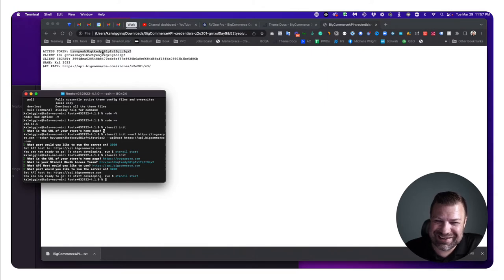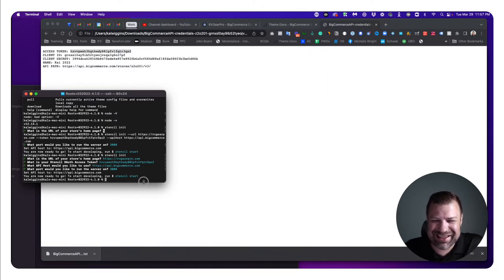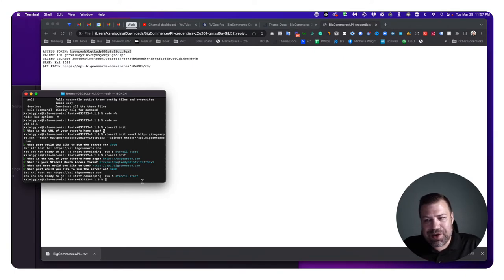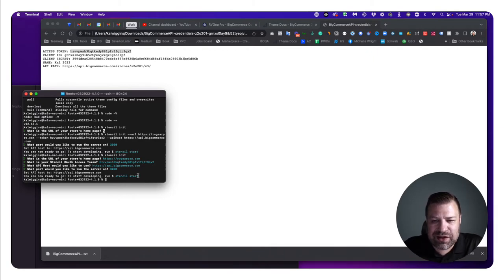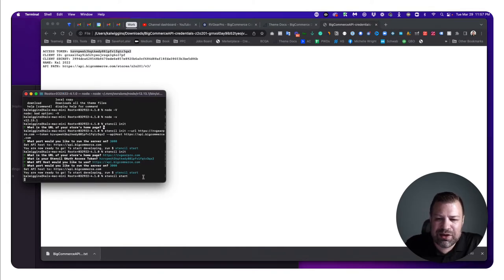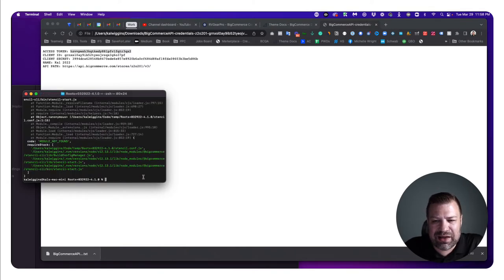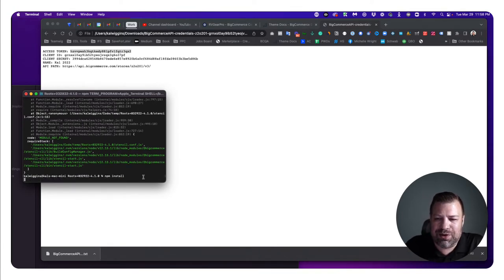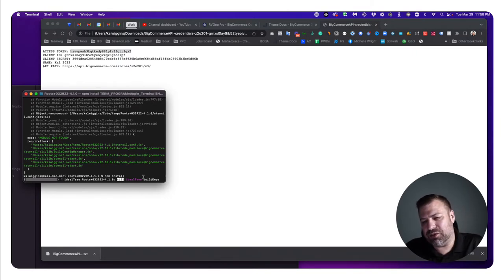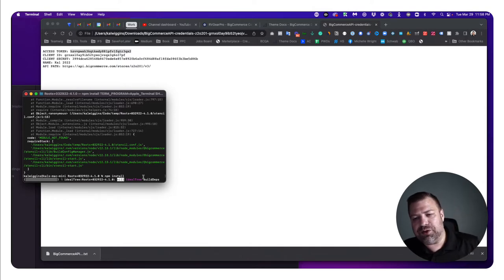We've done the prerequisites, created our API key, and ran 'stencil init'. Now it says we're ready — just hit 'stencil start'. It won't work right away; you first need to run 'npm install' to install the dependencies into the folder. This will take a minute or two.